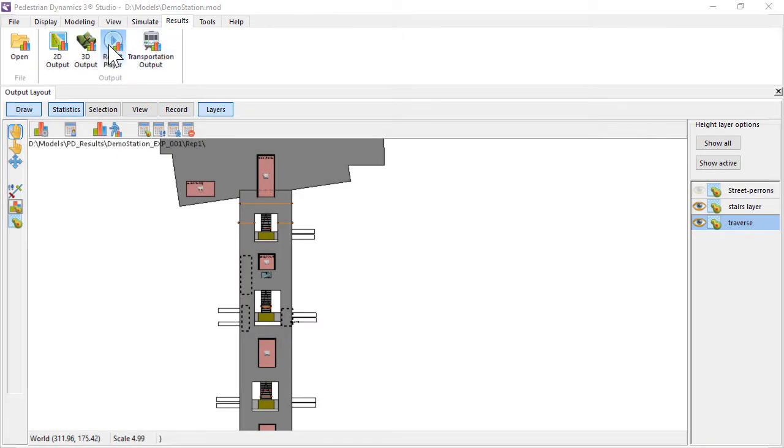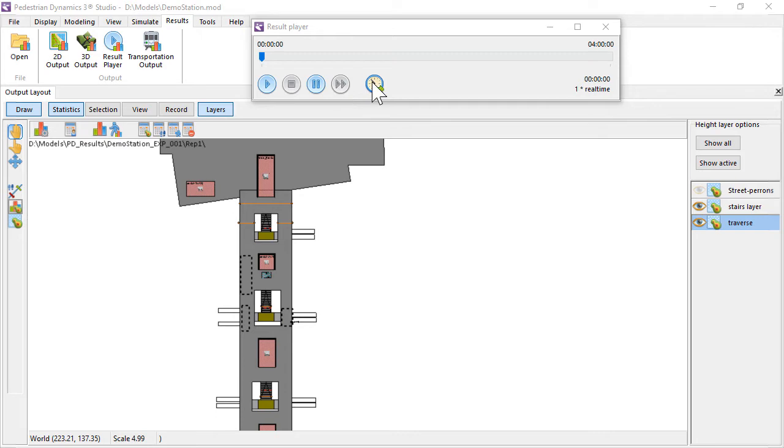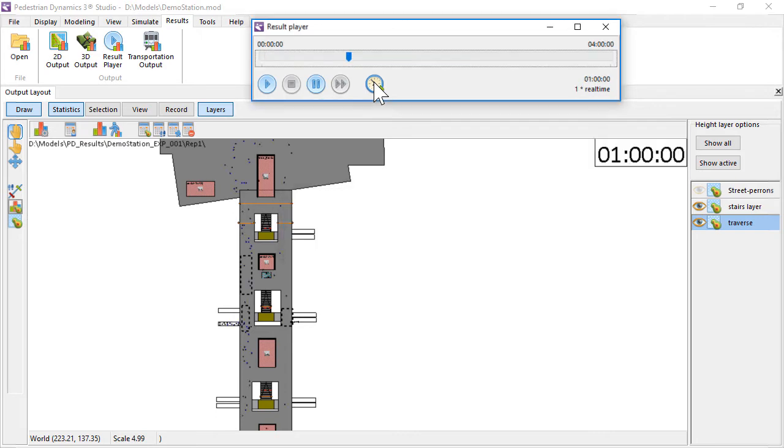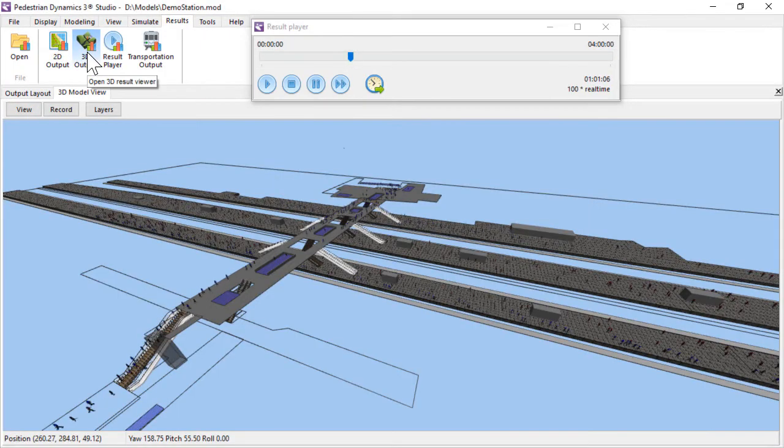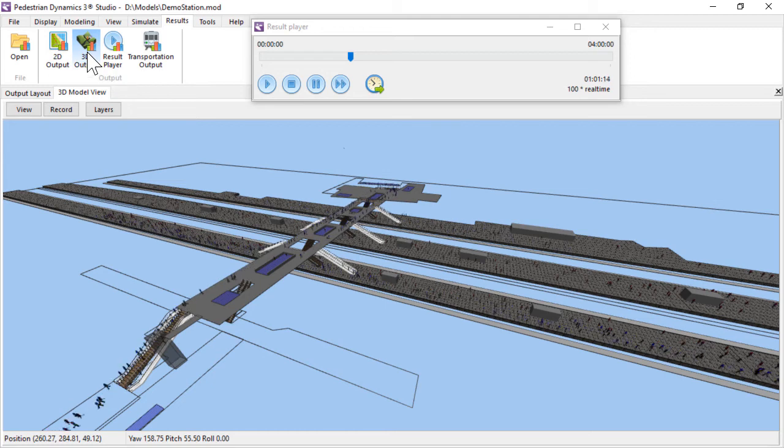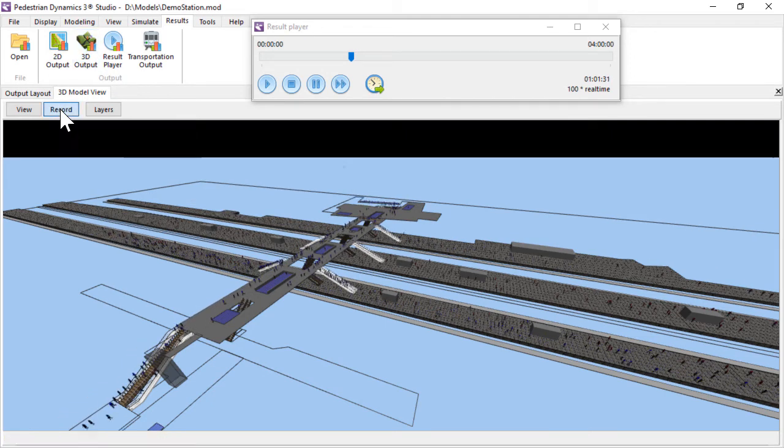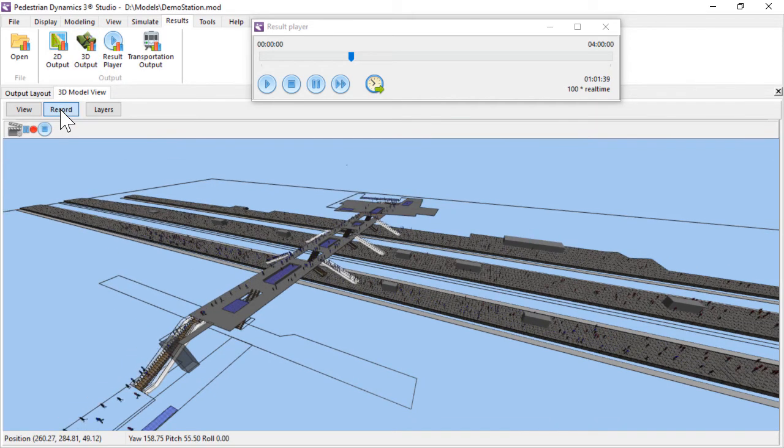The result player allows you to playback the simulation based on the output files. The agents are visualized in all 2D and 3D windows. Besides analyzing the results, you can also record a video during playback.